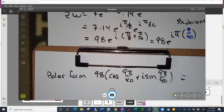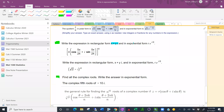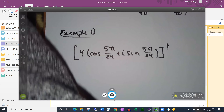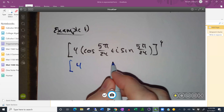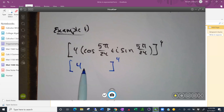Next: write the expression in rectangular form (x plus yi) and exponential form (R times e to the i theta). The expression is the quantity cosine of 5 pi over 24 plus i times sine of 5 pi over 24, all raised to the fourth power. Start by writing it in exponential form.